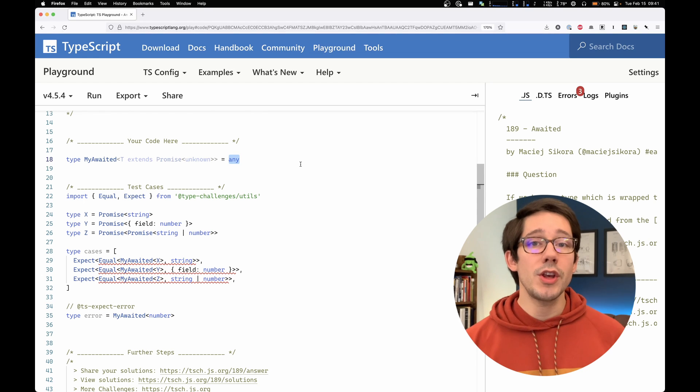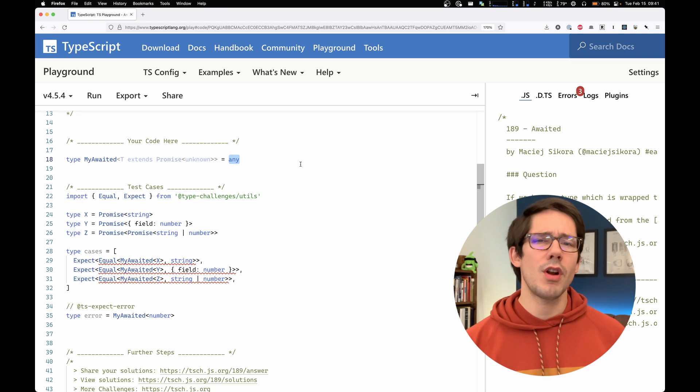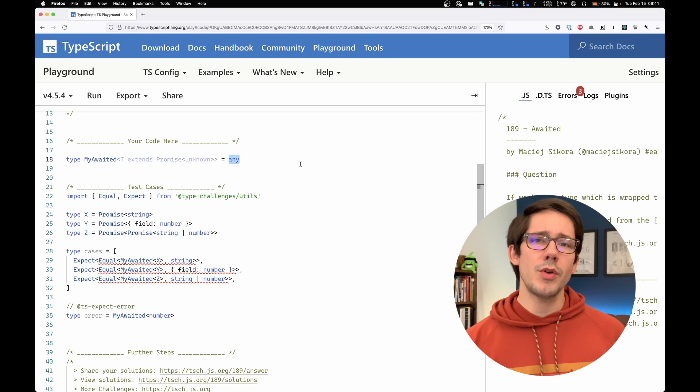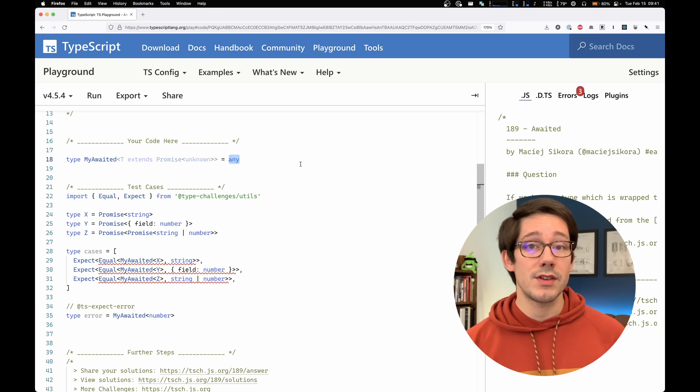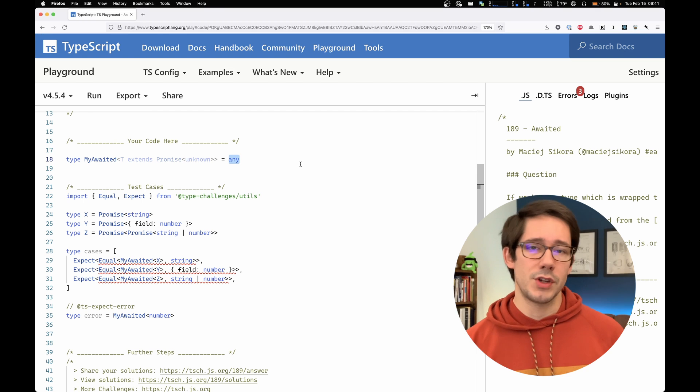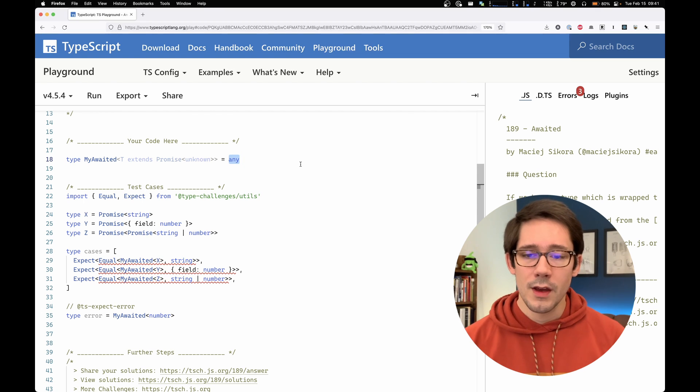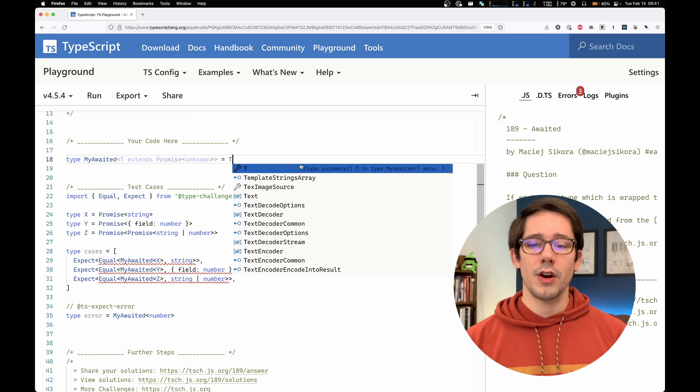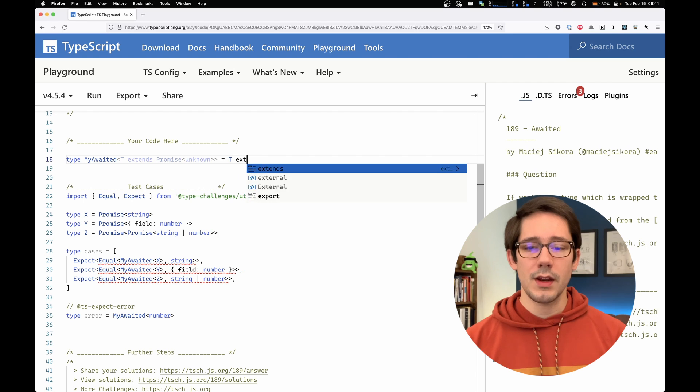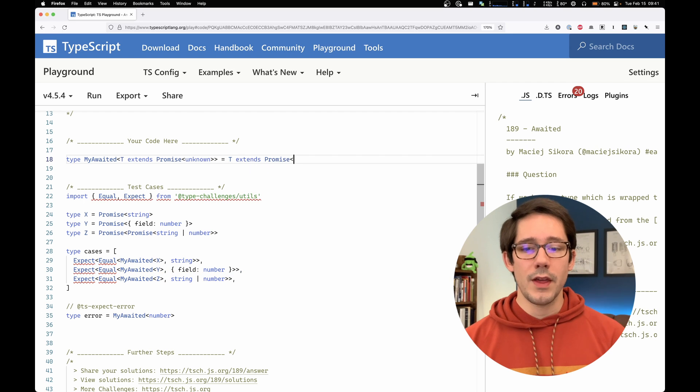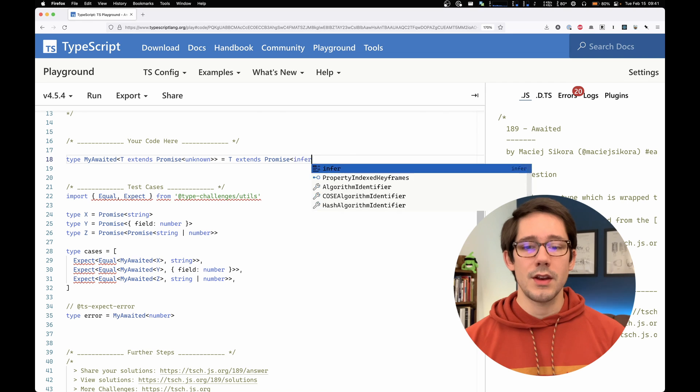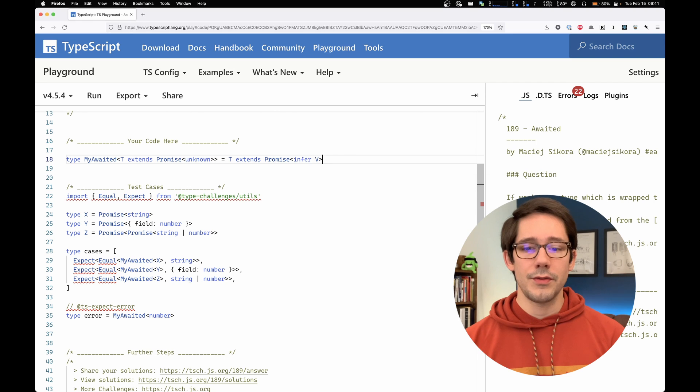We're going to use a conditional type here. And if you're not familiar with conditional types, know that they basically use the ternary syntax from JavaScript. So our beginning here will be t extends promise, and then we're going to say infer v.